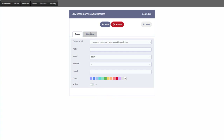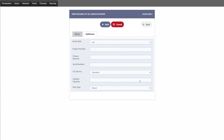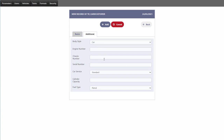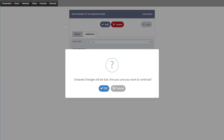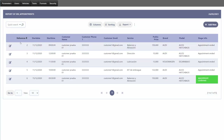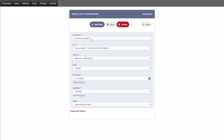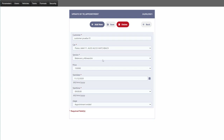We have the option to set the vehicle as active or not. There is also a tab with additional information we can track for the customer's car: body style, engine number, chassis number, serial number, type of service, cylinder capacity, and fuel type. For customer appointments, we can view appointment details — customer name, associated car, service, price, start date, start time, and the stage of the appointment.